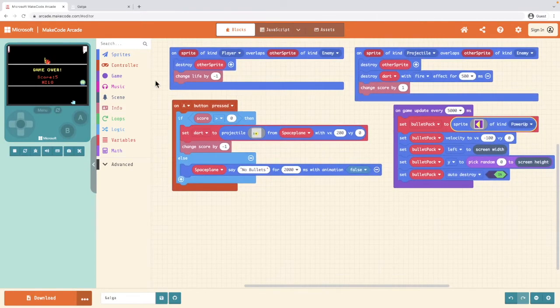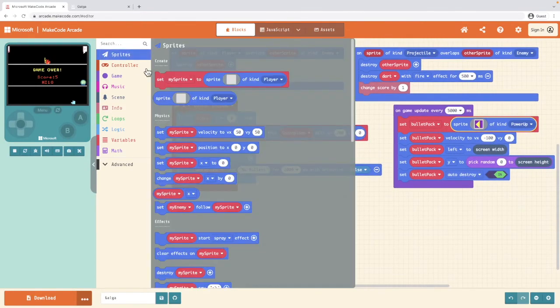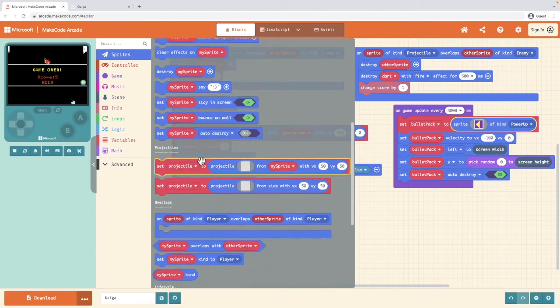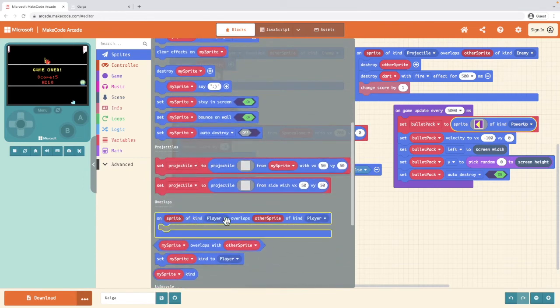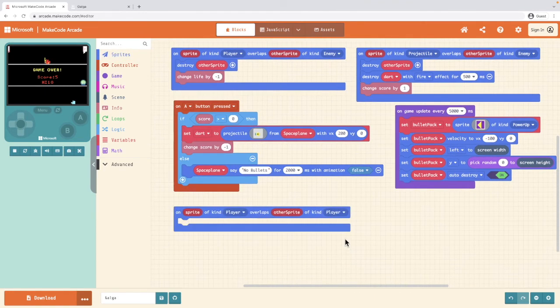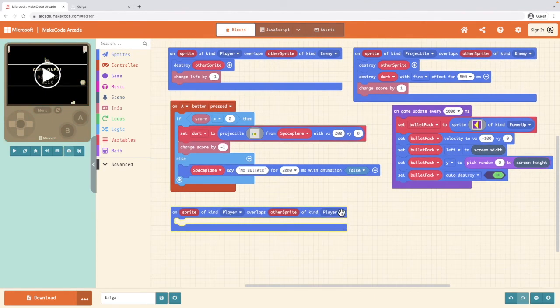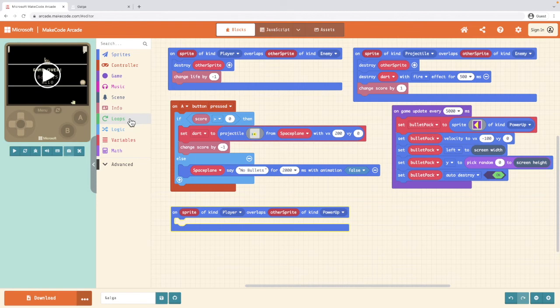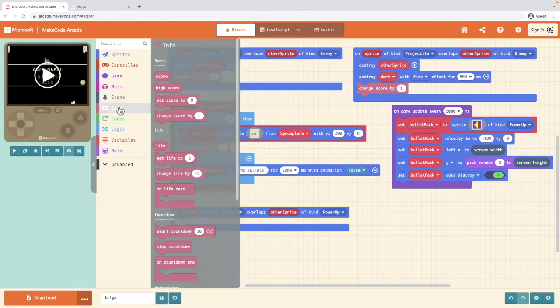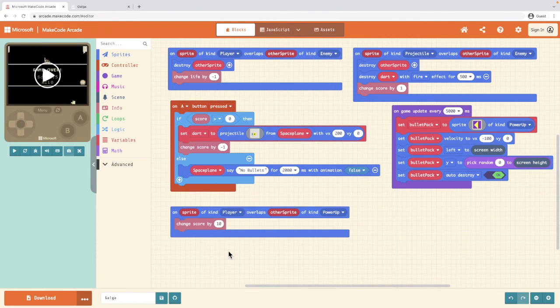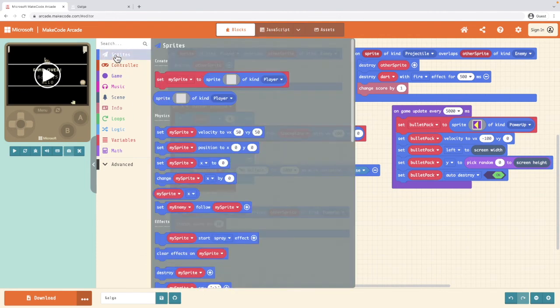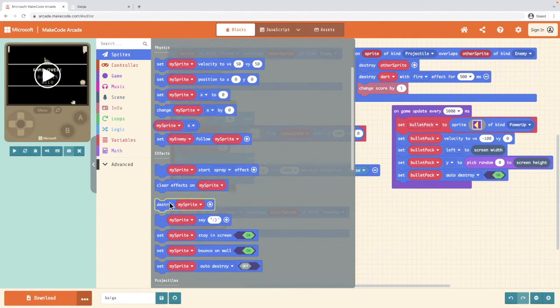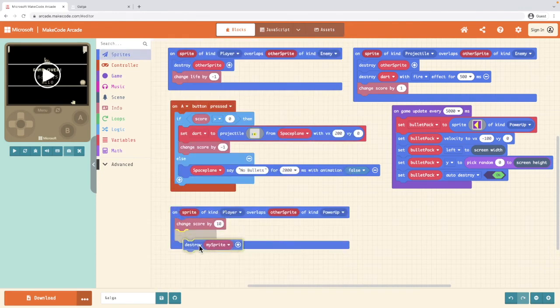So we're going to go into sprites and we're looking for the on kind of player overlaps of kind player block and we're going to change the second block to our new power up object. And what is it that we want to happen? Well, when we get power up, we want to go to info. We want to change score and we'll pick the number of bullets we get. So for example, 10 bullets. And we also want to go into sprites and we want to destroy the other sprite.